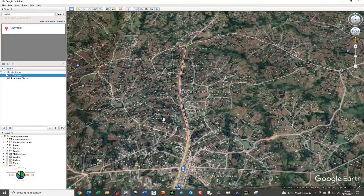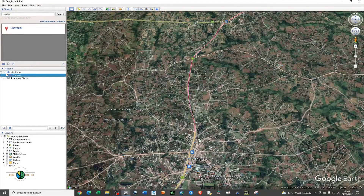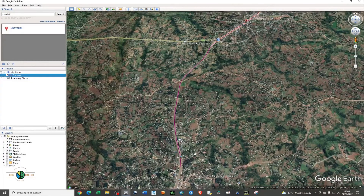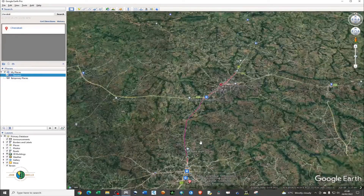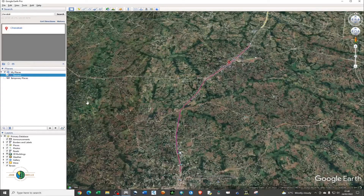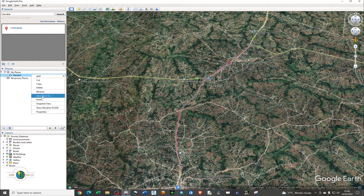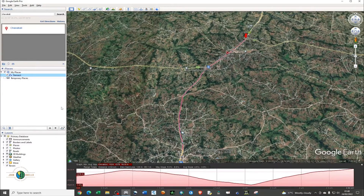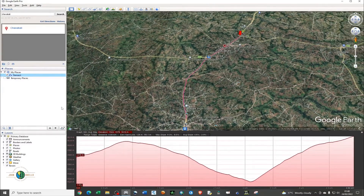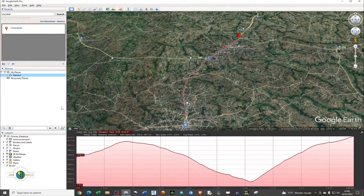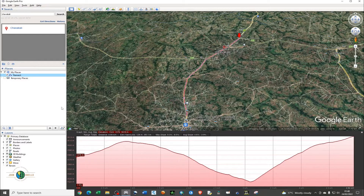In order to create the elevation profile, zoom out a little bit, then right-click on the line you just digitized. You'll see the option 'Show Elevation Profile' — click on it and automatically the program will generate the profile between the two points, the starting point and the end point.